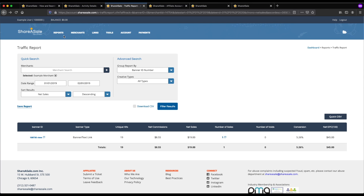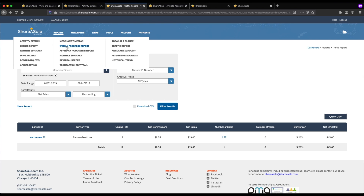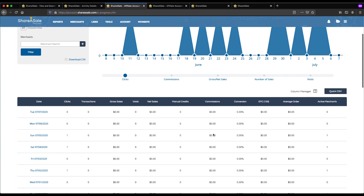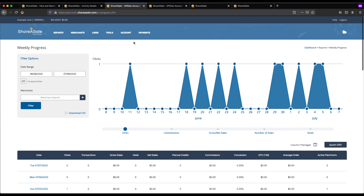Another great report is the weekly progress report, found by hovering over reports and clicking on it. It shows you over time how you're doing in terms of number of clicks across all your merchants, so you can see month over month whether your clicks are increasing or decreasing and how that relates to your commissions and conversion rates. As you gain more experience, this page gets really exciting and helps you identify your top performing merchants and track clicks over time.